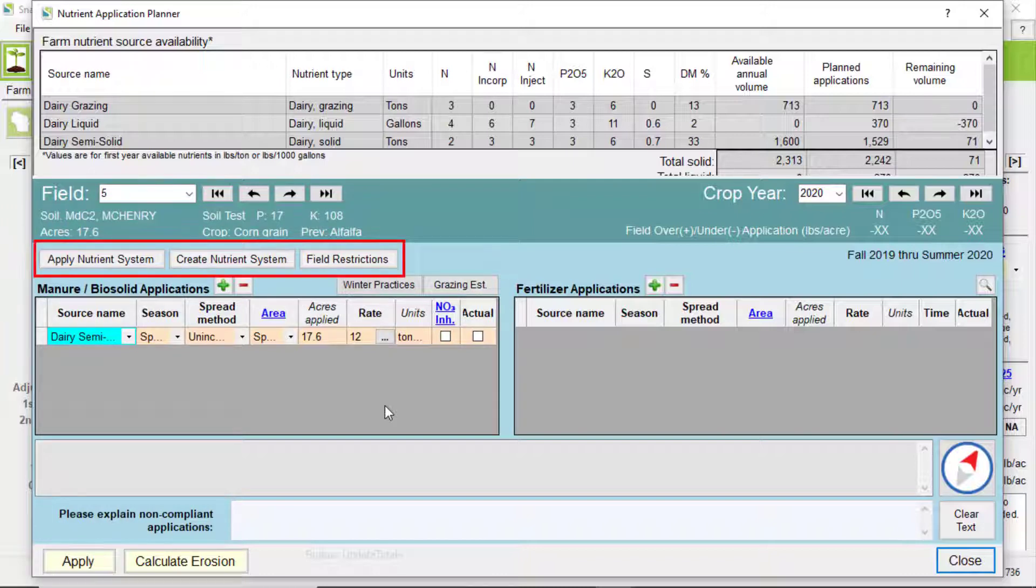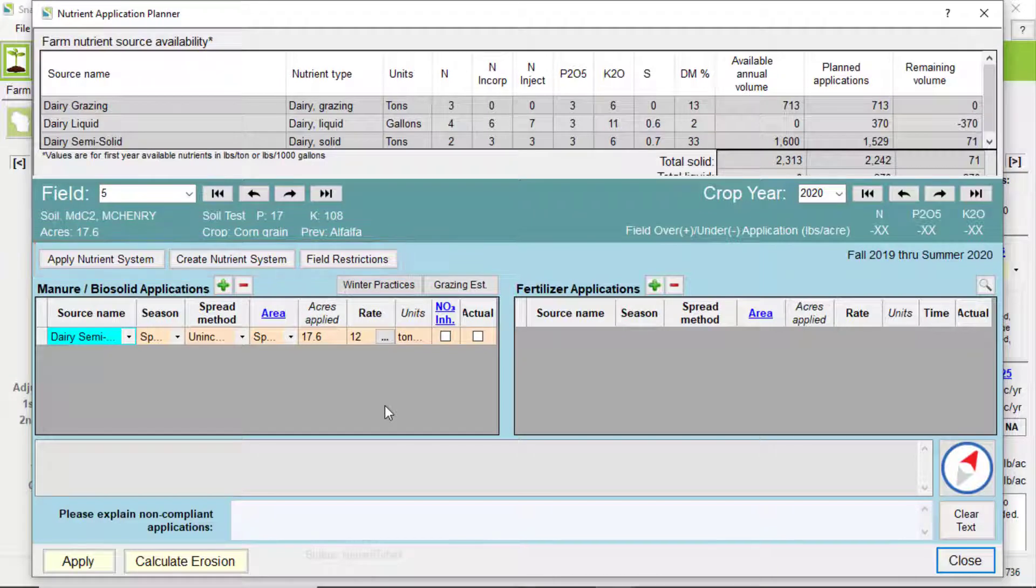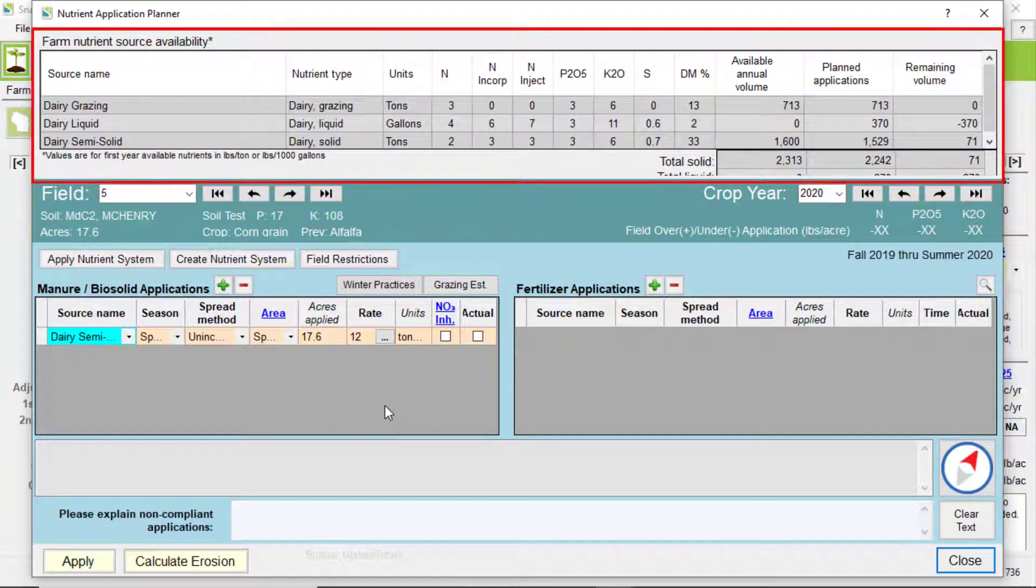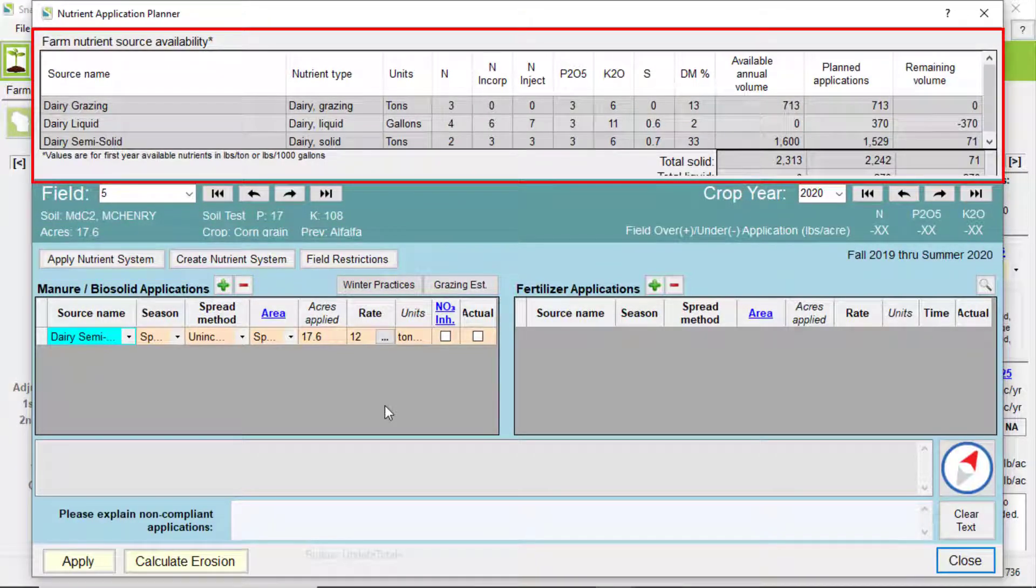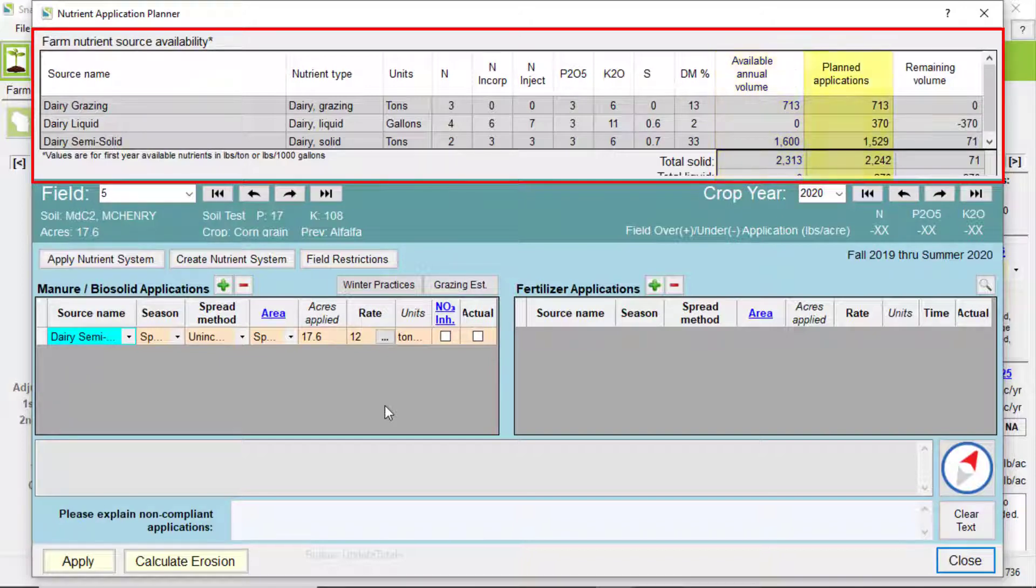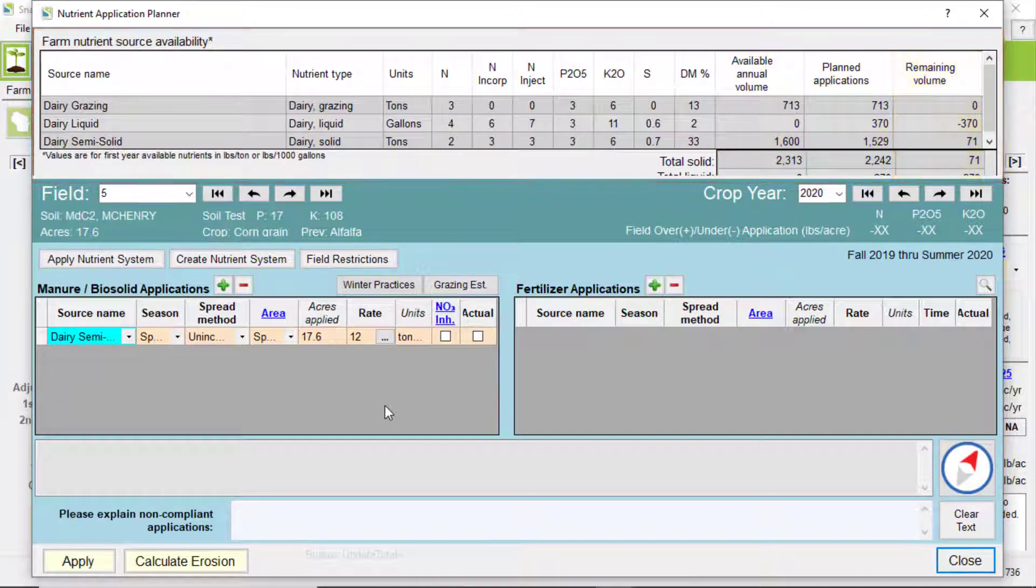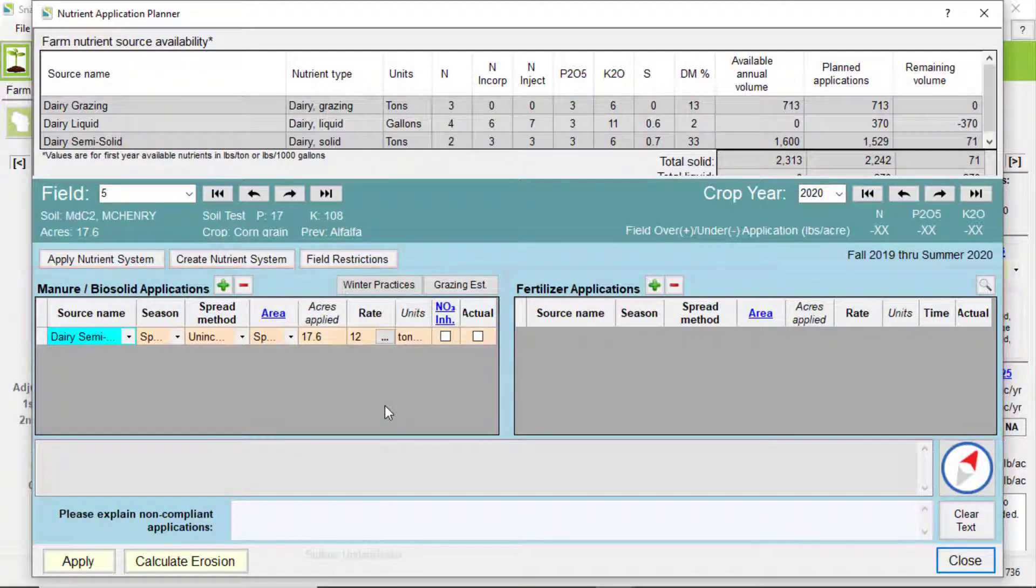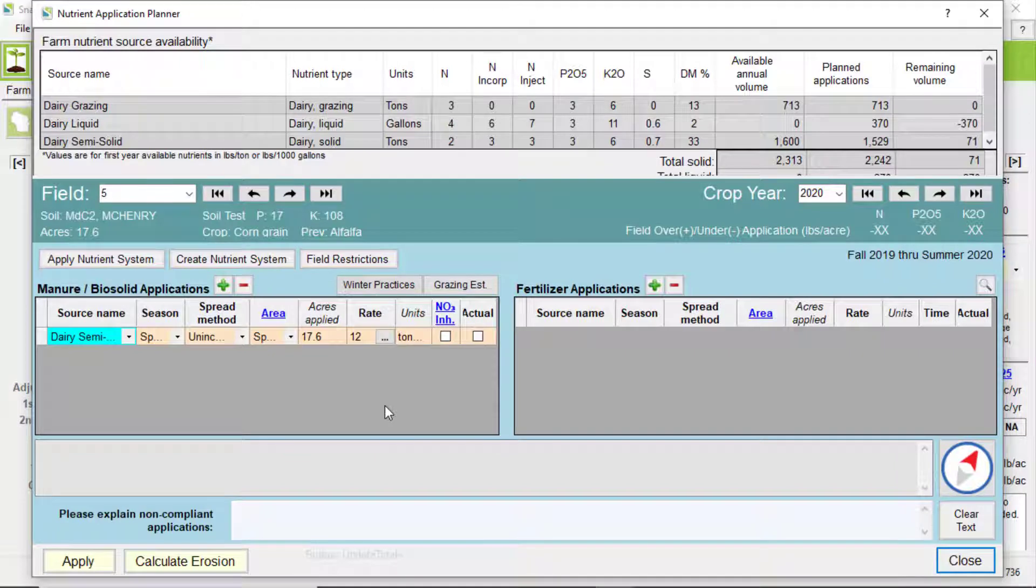These three buttons are also handy. We'll get to those later on in the tutorial. Up top is a handy summary of all farm nutrient sources that are available, planned, and remaining. These two tables are where you add or edit applications. So let's get started with a manure application.